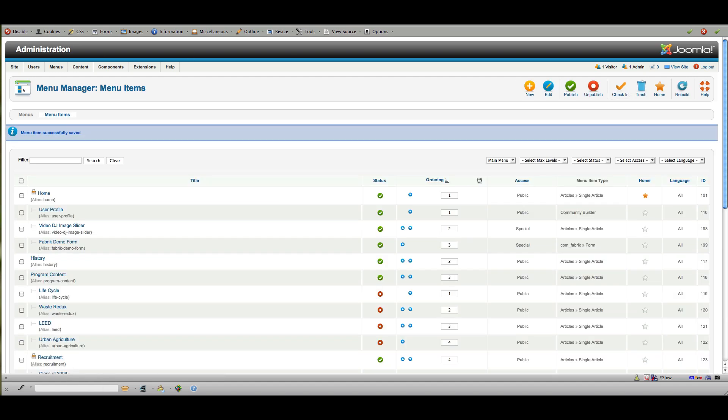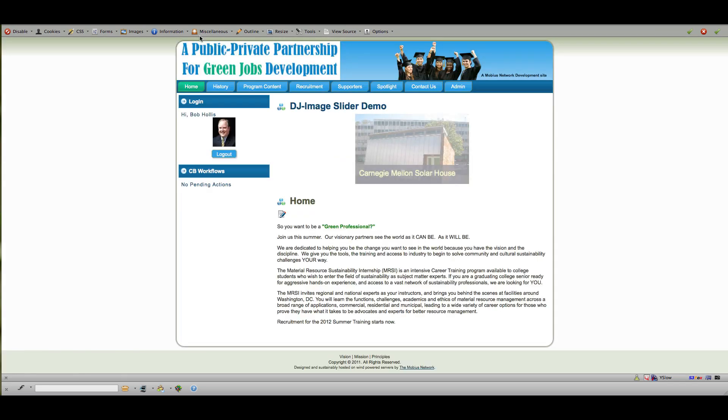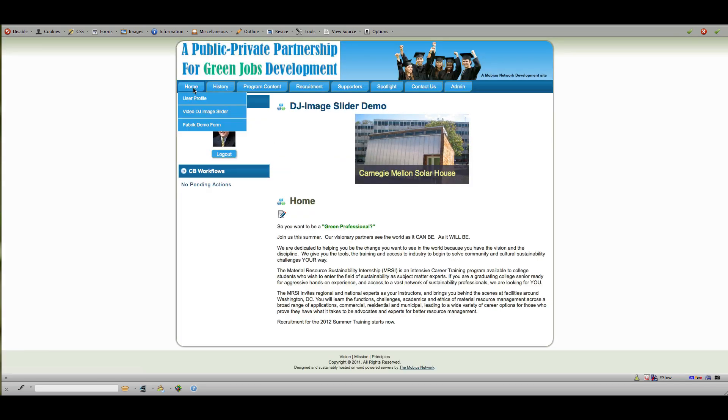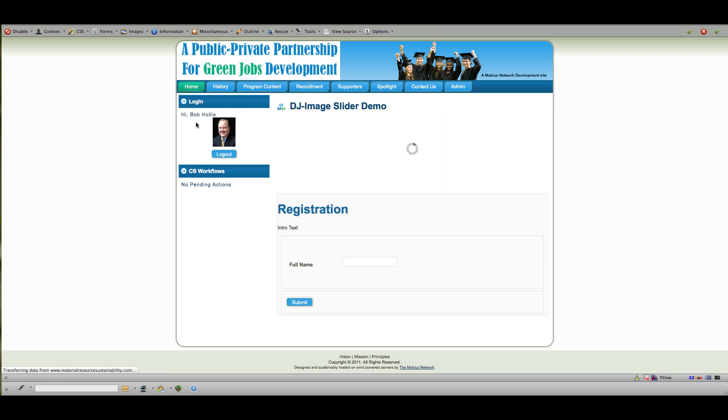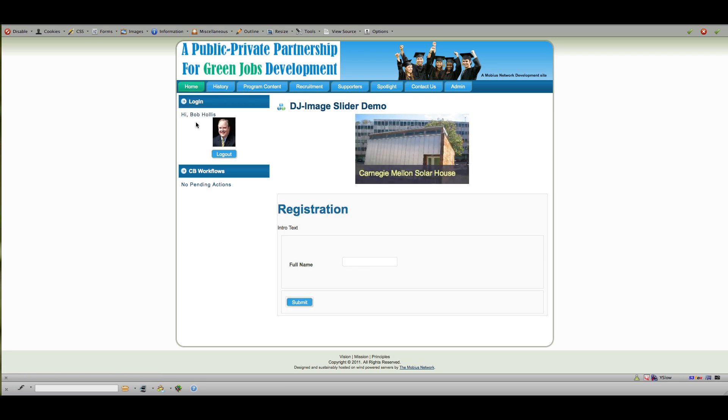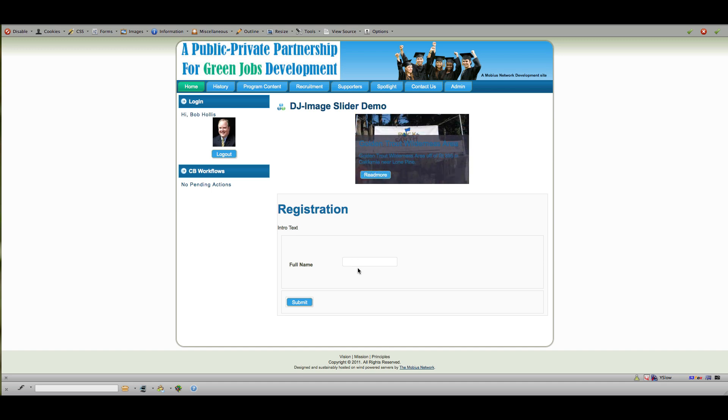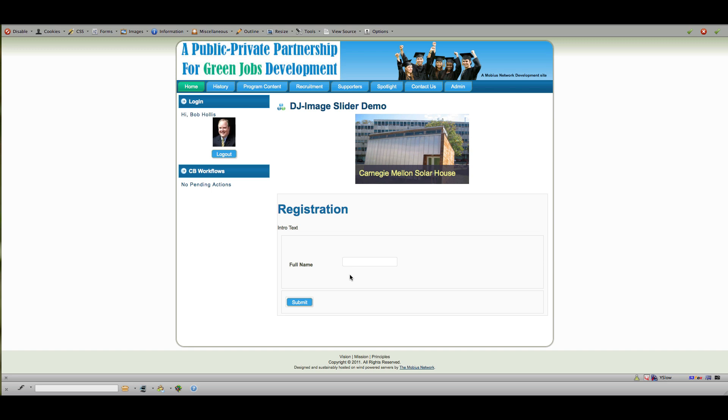Then if I go back out and take a look at the site from the front end—all right, now if I go back to the home, Fabrik demo form—you can see we've got a registration form just asking for a full name because that's the only item that we're showing on that form right now.